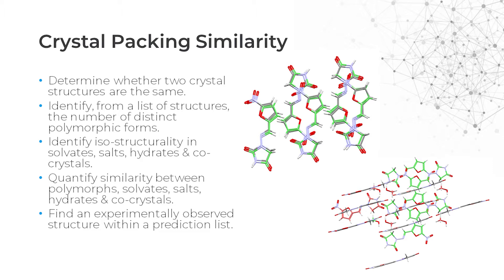The more molecules that overlay within a set of geometric tolerances, the more similar the packing is between the structures. This is best used with structures with the same or very similar molecular makeup, as otherwise it takes a very high amount of computational power and time.